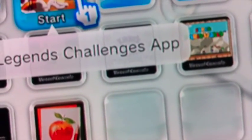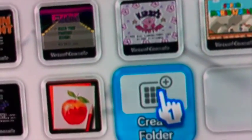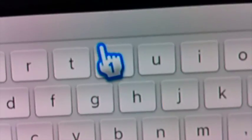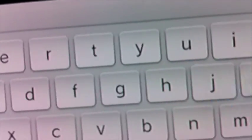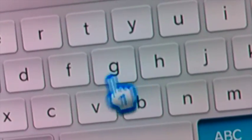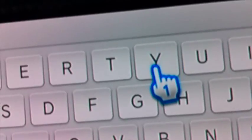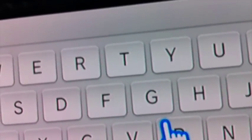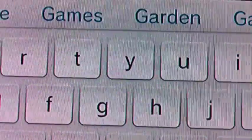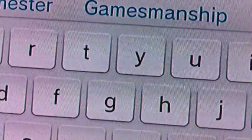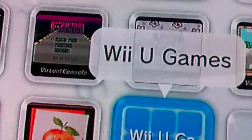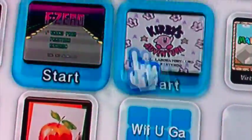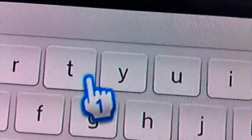Let's see, so now we have the ability to make folders. Folder One is a boring name, so we're gonna go ahead and change it. All right, now that that's taken care of, let's make another folder for my virtual console games.